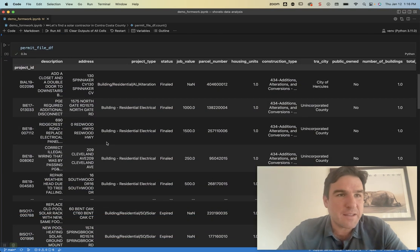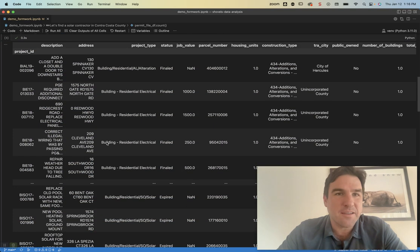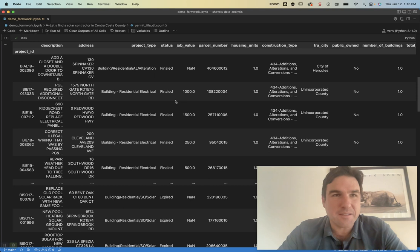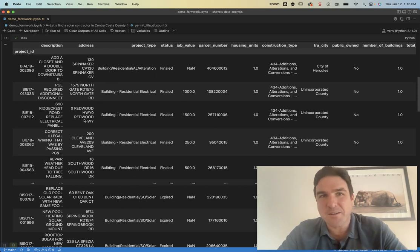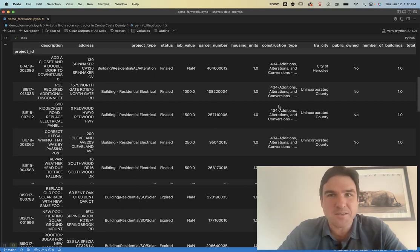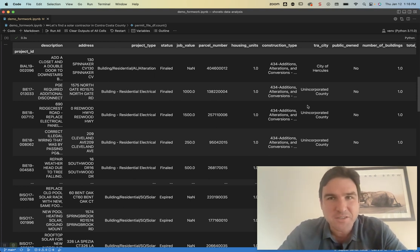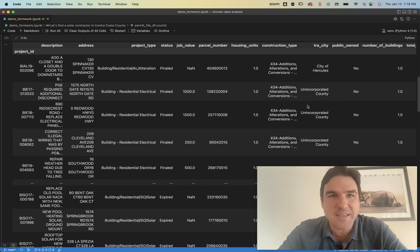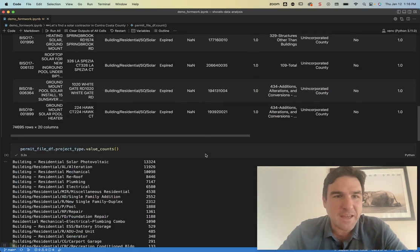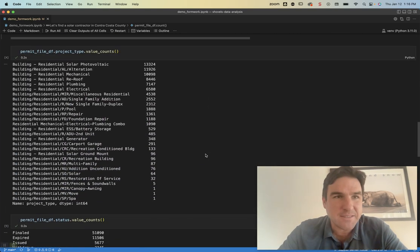This is what a permit file looks like. You see all sorts of information. You got your address, there's a description, there's type of construction, you know what city it's in, all of that great stuff.